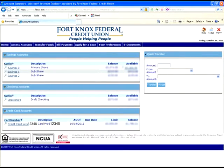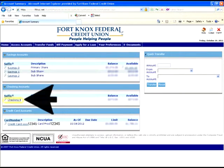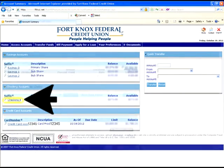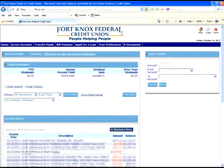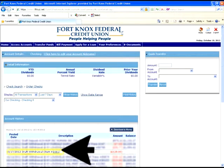To view the image of your check, we're going to be using the checking account. You will need to click on the checking link, which will bring up this screen. To view the image of the check that has cleared your account, all you'll need to do is locate the check number or the transaction listed in your history. By clicking on the check number, which is underlined in blue, this will open up a check image screen.